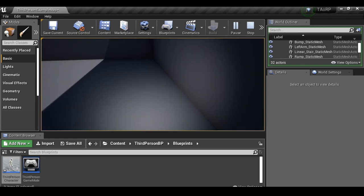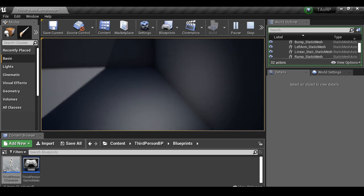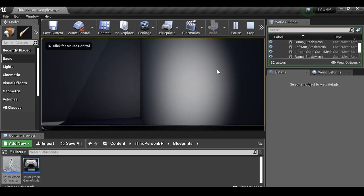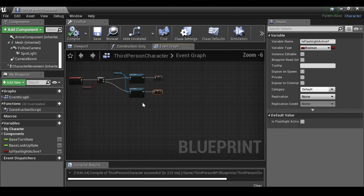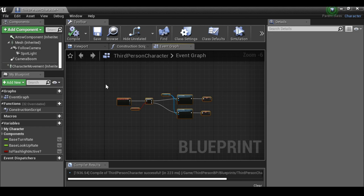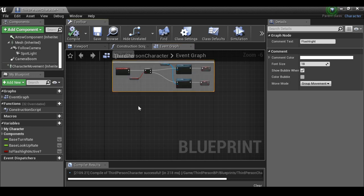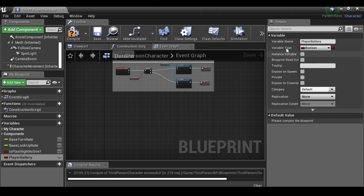The player currently has unlimited battery, so let's fix that. Back to the third-person character — let me tidy up by selecting these nodes, pressing C, and commenting them as 'flashlight'. Now let's create a new variable and call it 'player battery'. We need to change the type from boolean to a number. We have float (decimal) or integer (whole number) — we want integer.